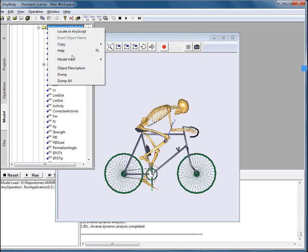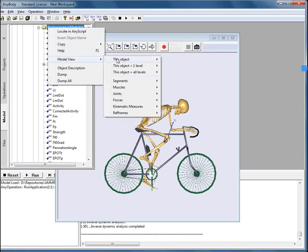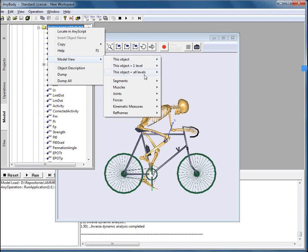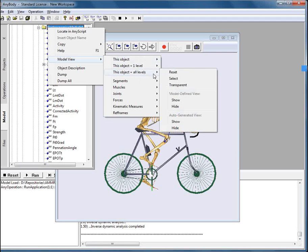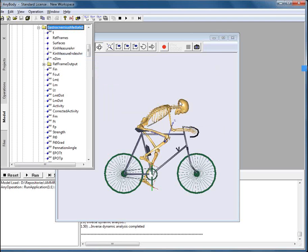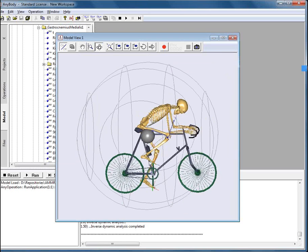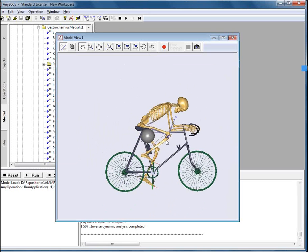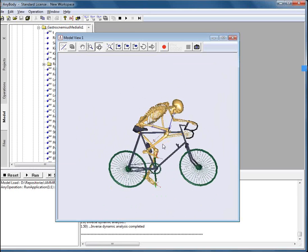We select this object and we say this object plus all levels and we will use the model defined view because this particular object was already defined by the model. We press show and we see how the muscle appears in our model view. Let's navigate to the muscle.